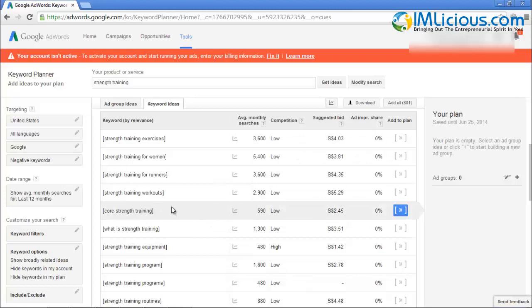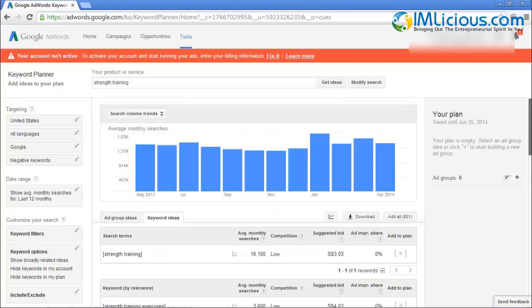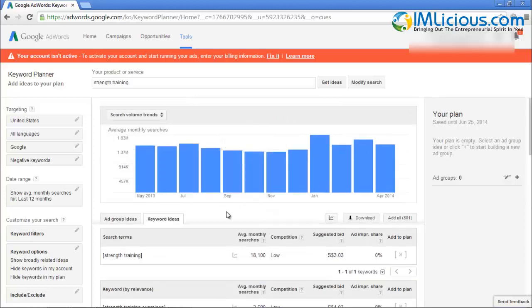That basically gives you a better idea of how to use Keyword Planner. With that, I've come to the end of this video. If you have any questions, feel free to email me at admin at iamlicious.com and I'll be glad to help you out. Thank you for listening — goodbye, see ya!